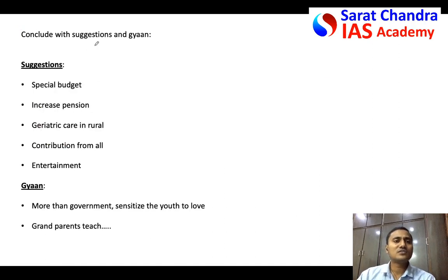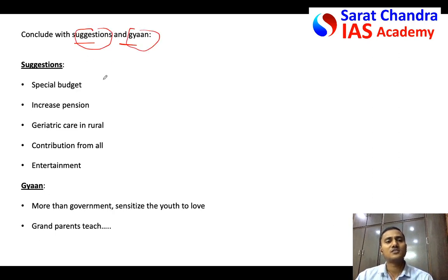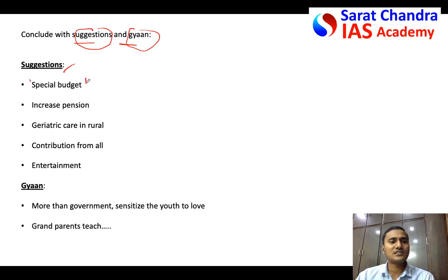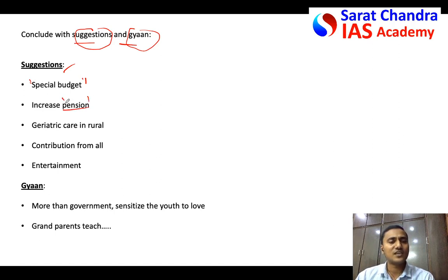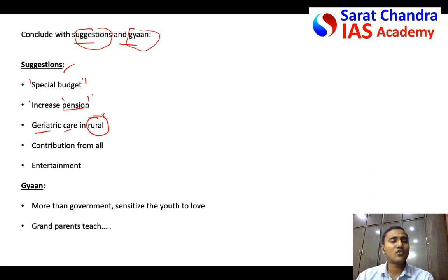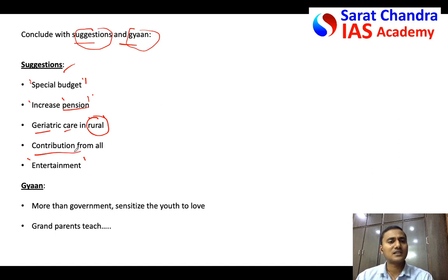For society-based questions, conclude by giving suggestions. Just as certain budget amounts are allocated for Northeast India or for SCs and STs, similarly certain funds shall be allocated in the budget for old people of India. The Indira Gandhi National Old Age Pension amount should be increased and indexed to inflation, as currently it is not. Geriatric care and healthcare infrastructure in rural areas shall be improved; if the government cannot bear the full cost, villagers can collectively contribute. Entertainment facilities — parks, clubs — should also be available for old people.